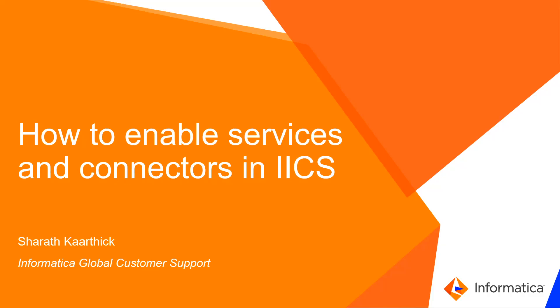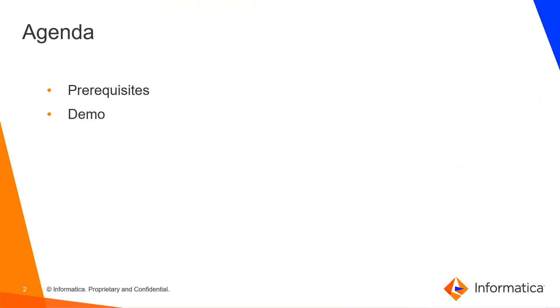Hello everyone, welcome to Informatica support videos. This video is on how to enable services and connectors in IACS. I am Sharath Karthik. Now let's get started. The agenda is pretty simple, first we are going to have a look on the prerequisites followed by the demo.